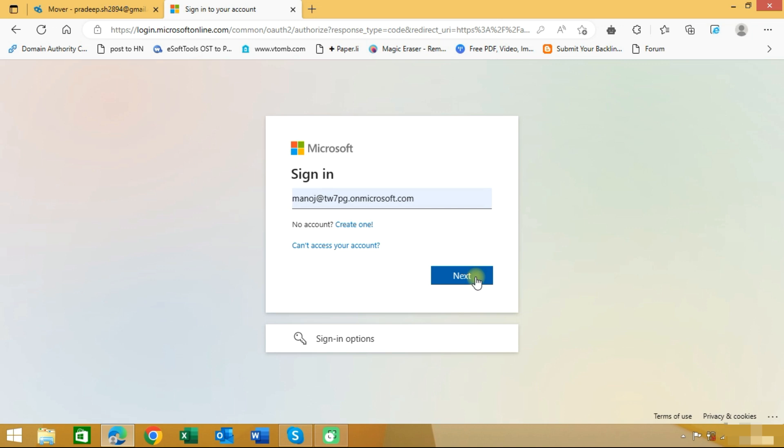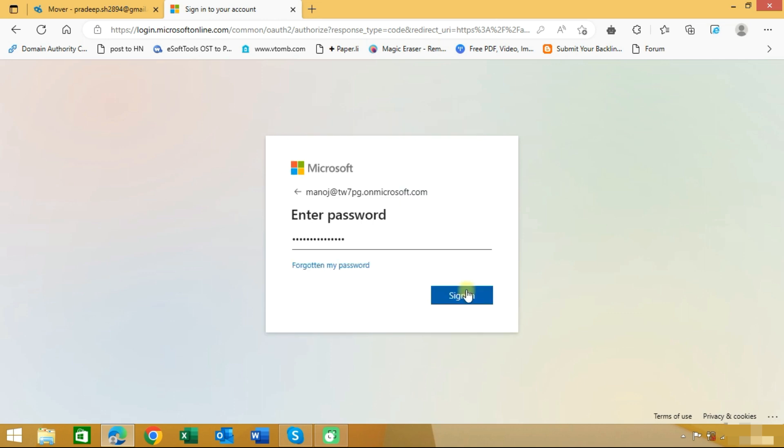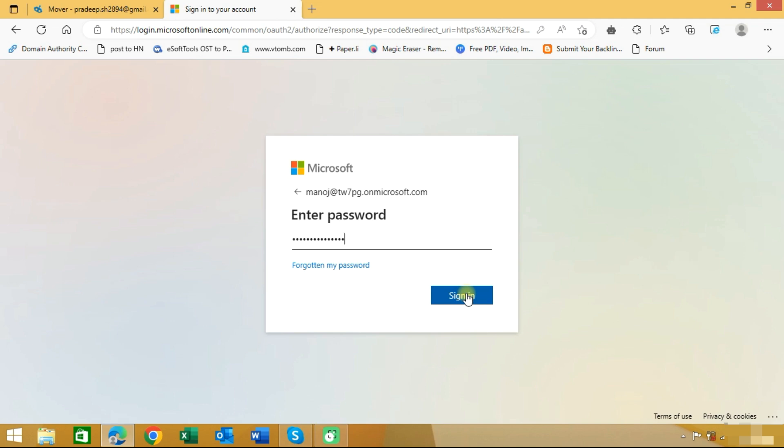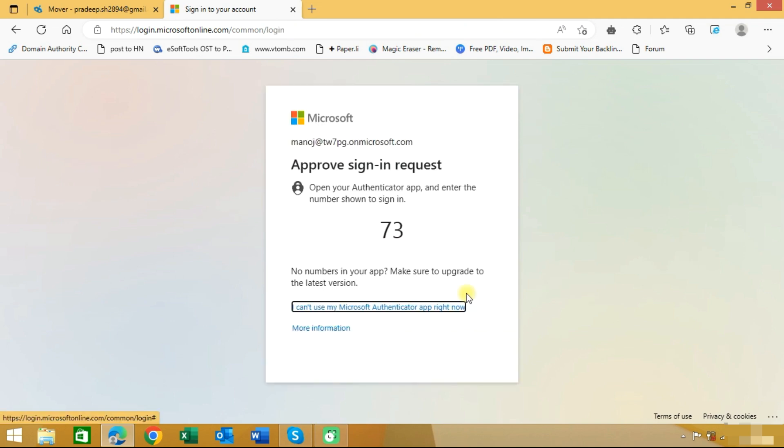source account whose data we want to migrate. We will choose the source account and login with this account. Enter your password and click on the sign in button. Authorize your account if you have enabled two-step authentication.